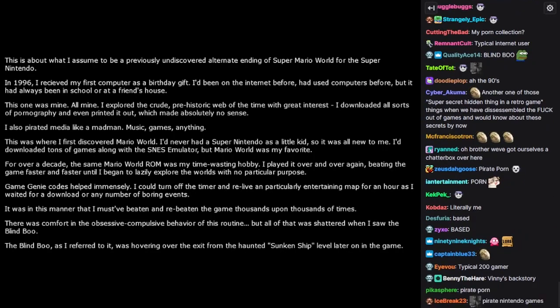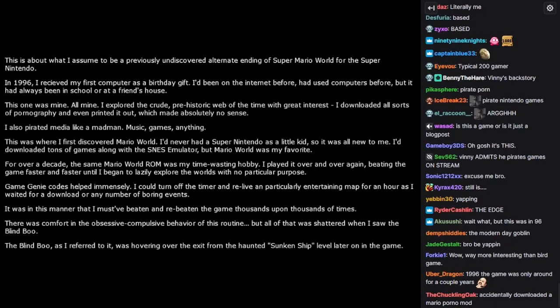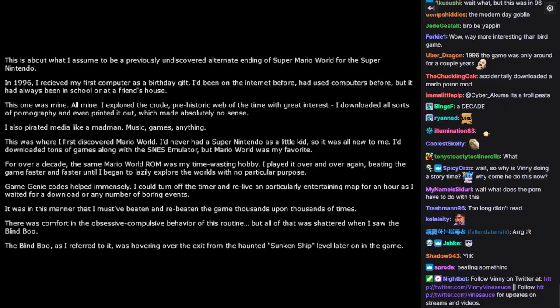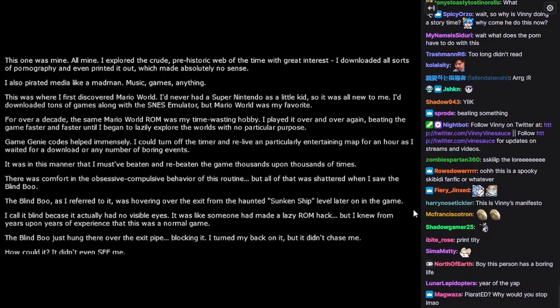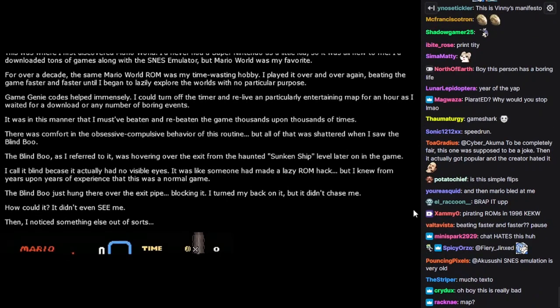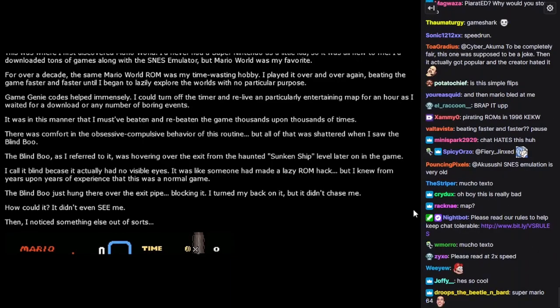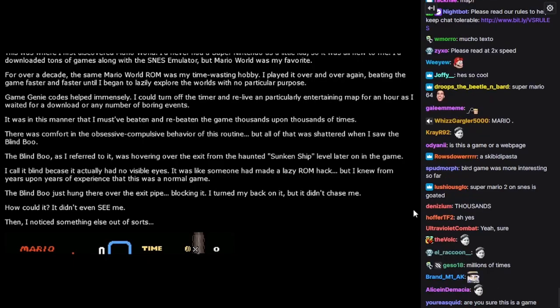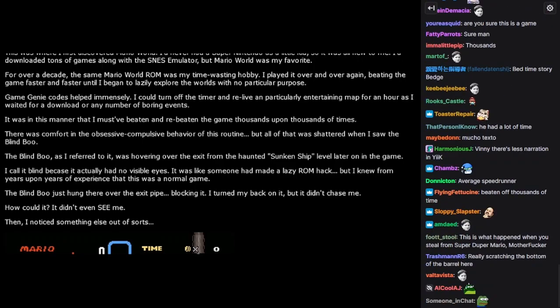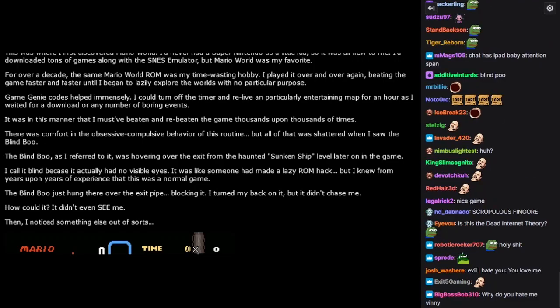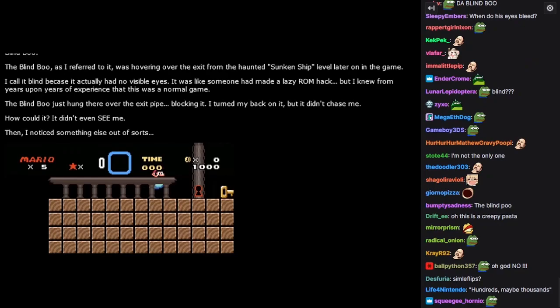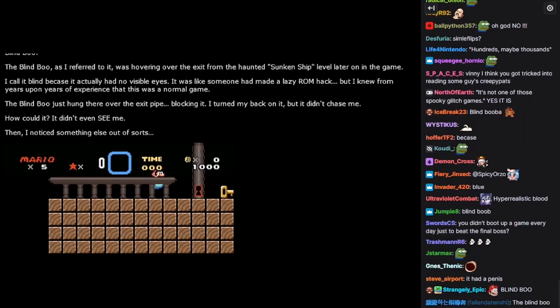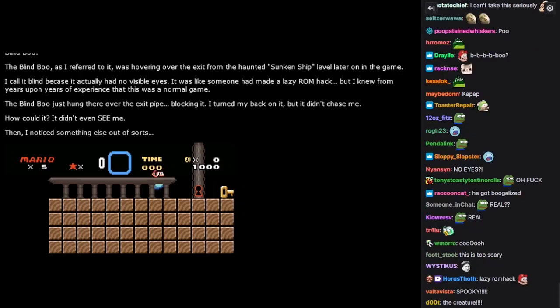For over a decade, the same Mario World ROM was my time-wasting hobby. I played it over and over again, beating the game faster and faster until I began to lazily explore the worlds with no particular purpose. Game Genie codes helped immensely. I could turn off the timer and relive a particularly entertaining map for an hour as I waited for a download or any number of boring events. It was in this manner that I must have beaten and re-beaten the game thousands upon thousands of times. There was comfort in the obsessive-compulsive behavior of this routine, but all of that was shattered when I saw the blind boo.